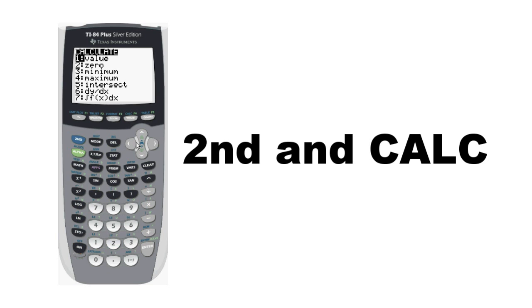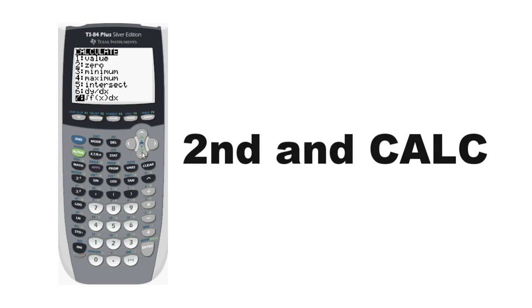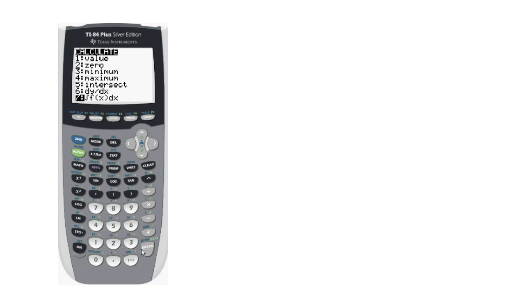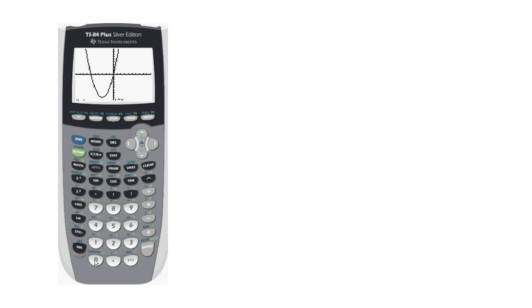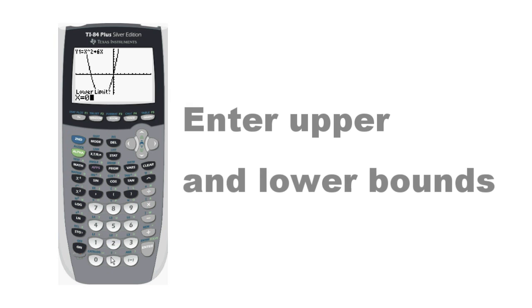From there, enter your upper and lower limits of 0 and 1. The nice thing about integrating with graphing is that you will actually see the area underneath the curve, which is a common use for integrals.